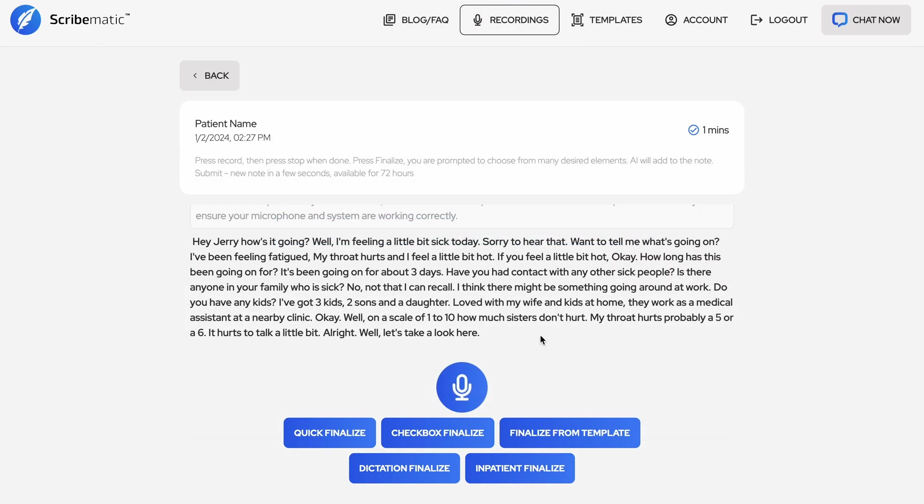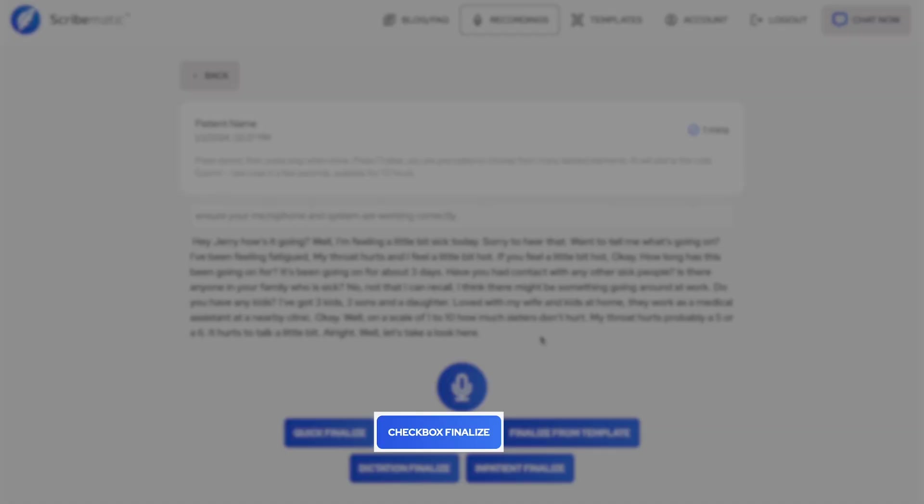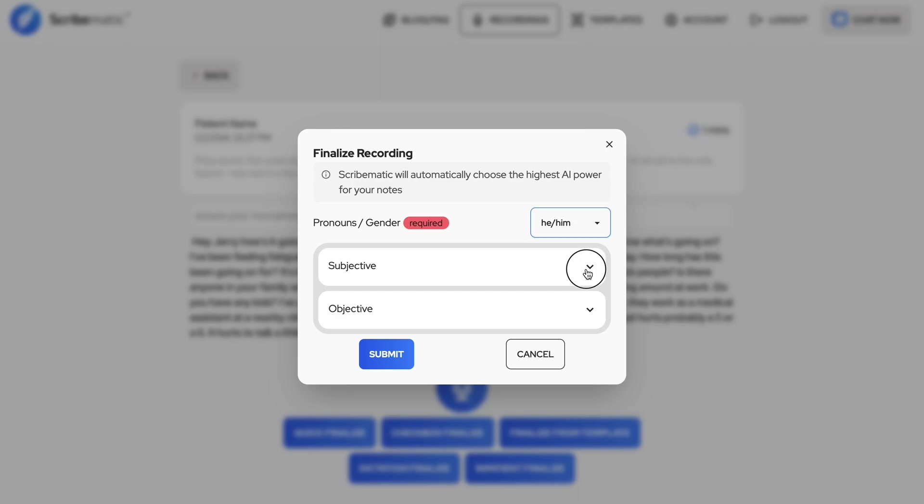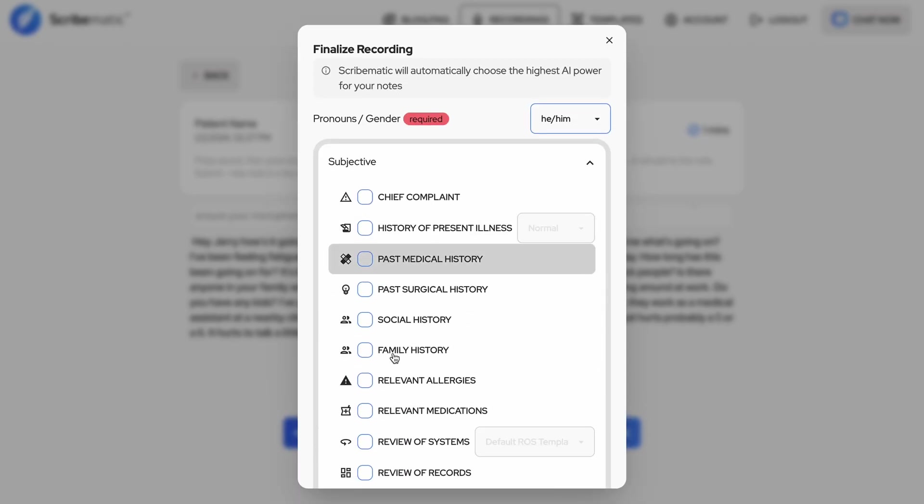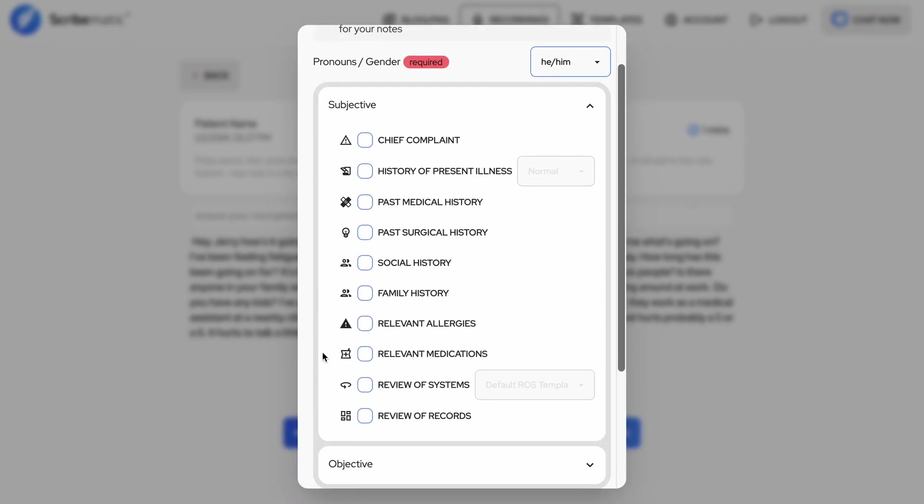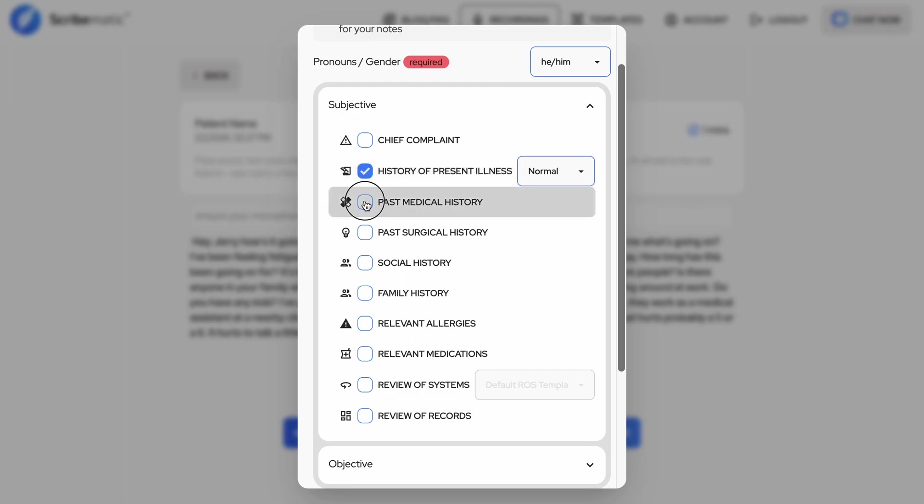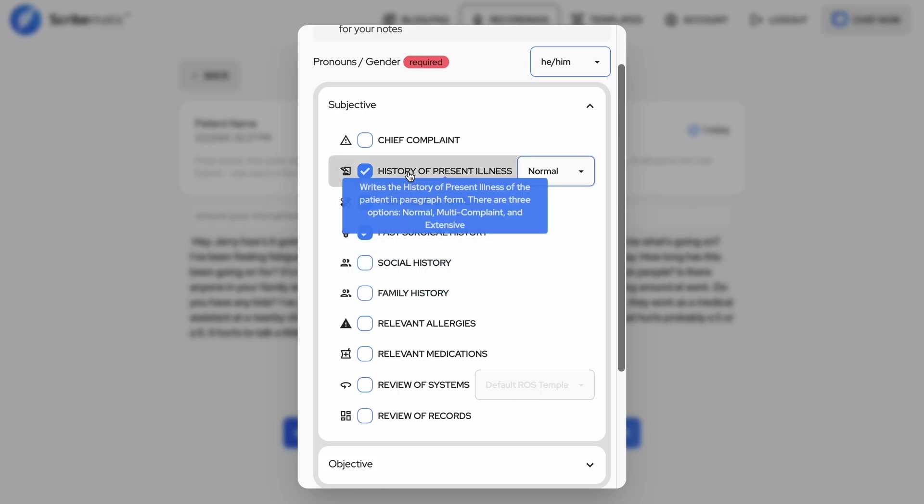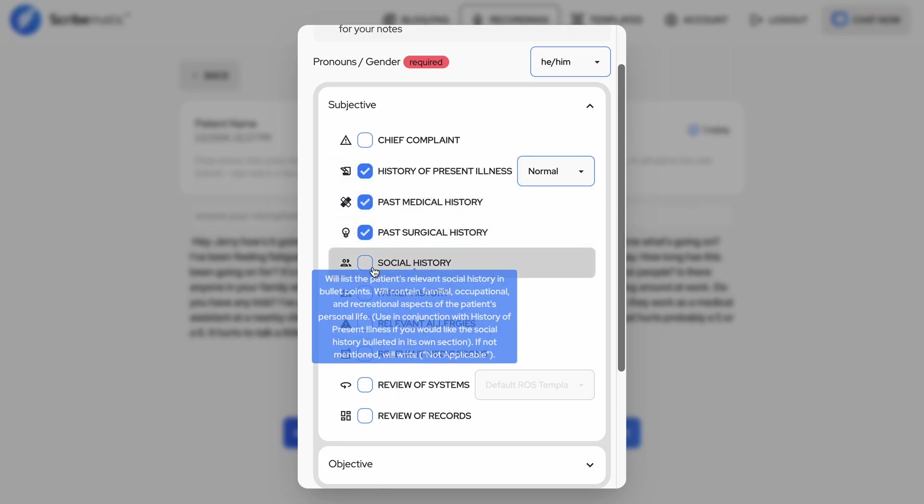Now let's say that you want to have specific sections show up in your note. To do this, instead of selecting the quick finalize function, select checkbox finalize. Select any boxes that apply to your visit. You can read what each section will do by hovering over the section to get specific information regarding the different types of HPI.